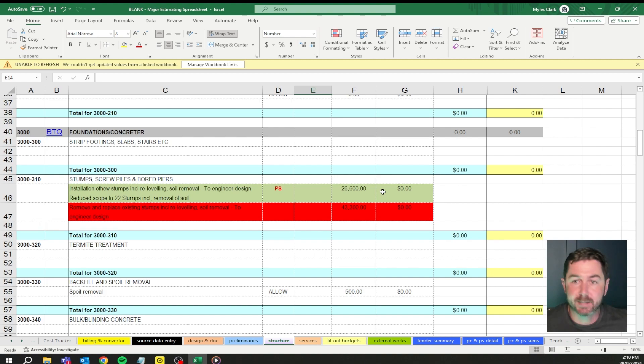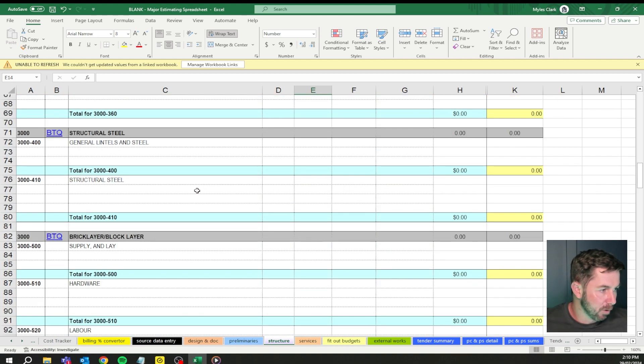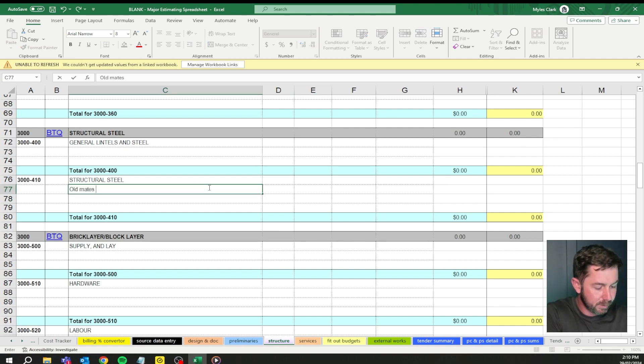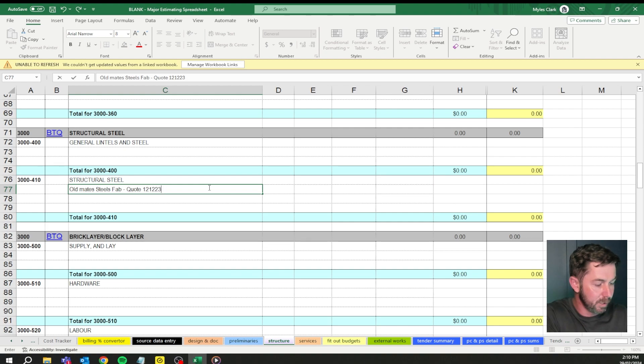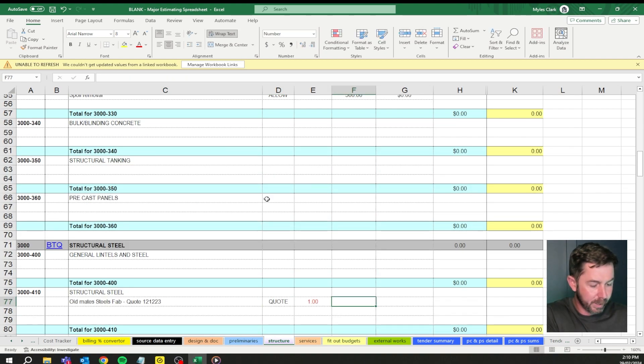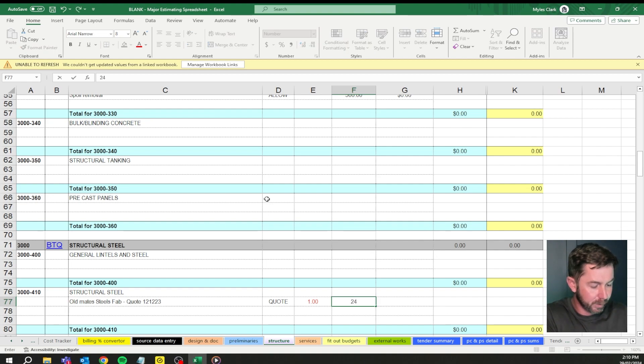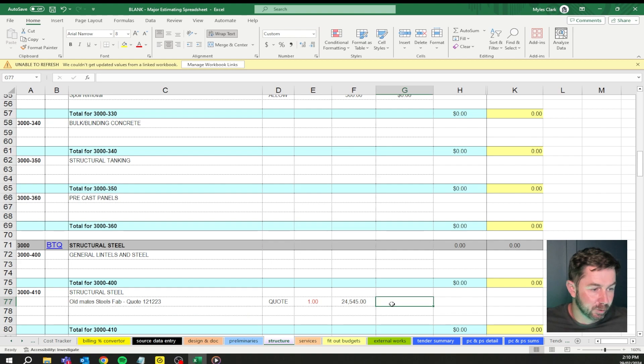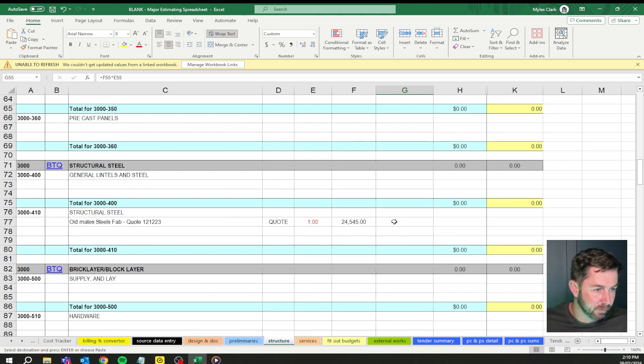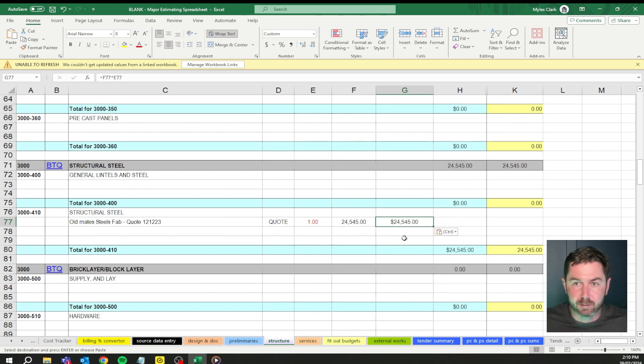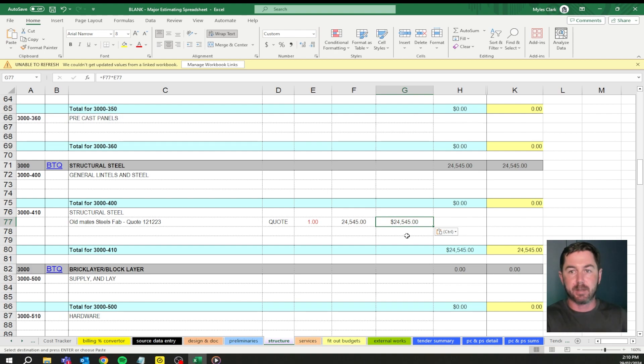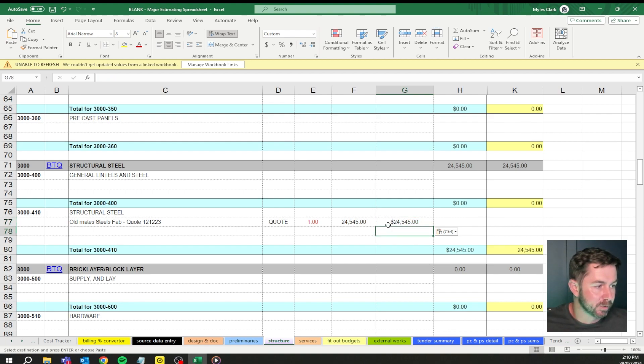We'll get back to the highlighted items when we talk about provisional sums and prime cost items. Structural steel, old mate's steel fab, quote was the 12th of the 12th, 23. We've got quote, one at 24,545. Again, good example of where it hasn't carried through. Get up here, copy, right click, paste the function. Job done. Be mindful, this isn't going to be absolutely perfect. But you need to always double check what you're doing as you go through the process itself.